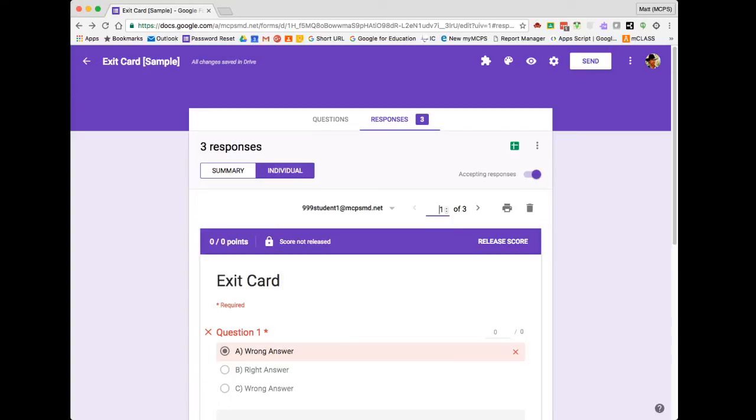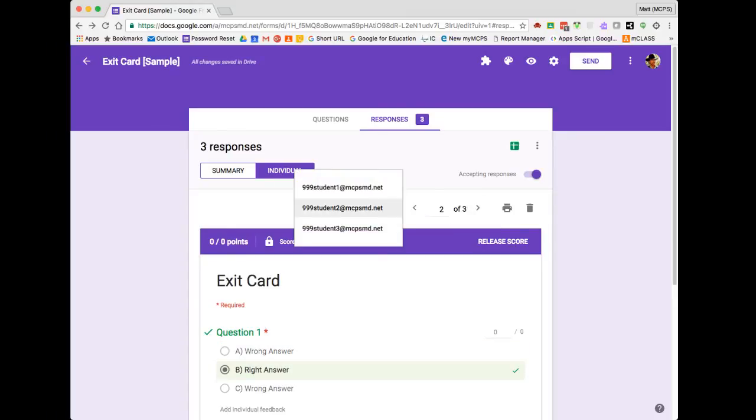And then now I can continue on and I'm ready to review the next student's responses. I can either use this arrow here to navigate to the second student. There's also this handy-dandy dropdown menu to allow me to jump around if I don't want to go in order.